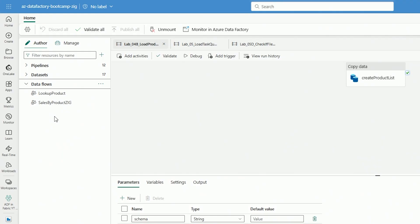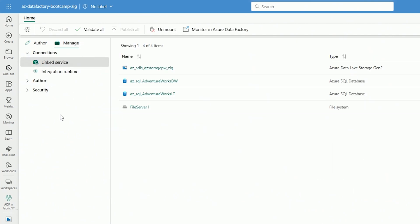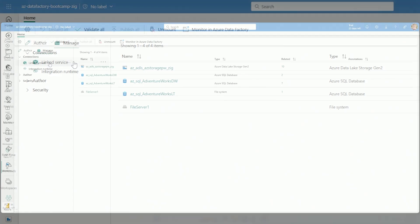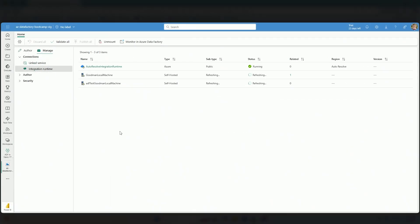The other big portion I wanted to check out is integration runtime. If I go to my manage hub, I can not only create new linked services, which is a very important part of ADF like everything else we've covered, but we also have integration runtimes. This integration runtime is still what's used to run these pipelines.